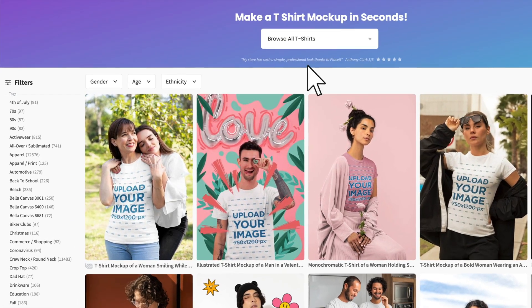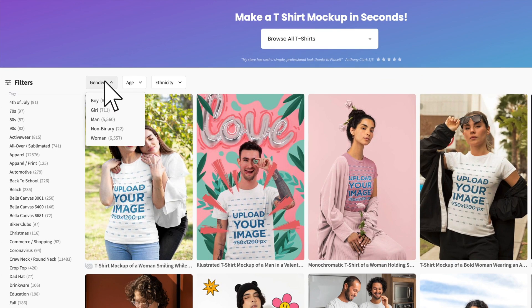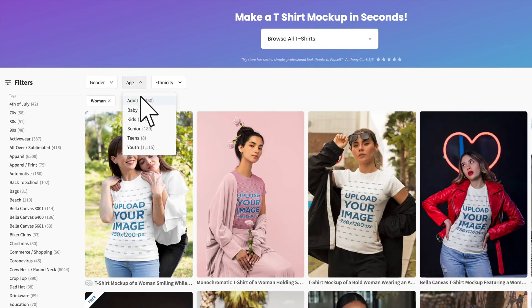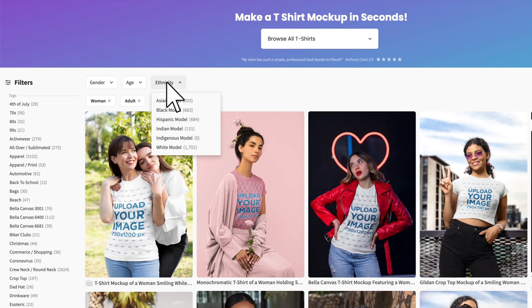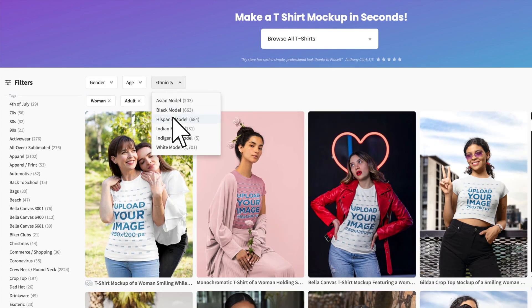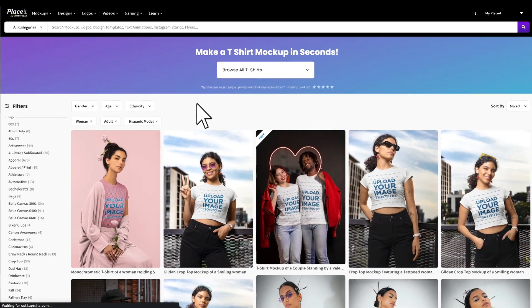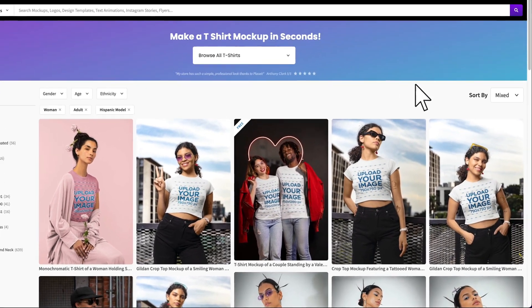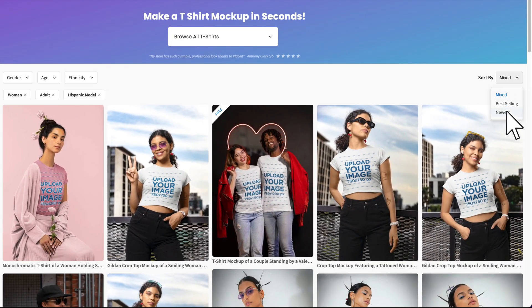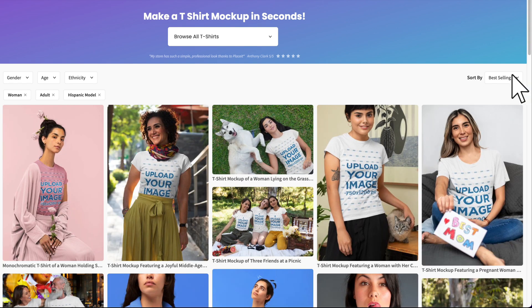Now, use the filters on the left to narrow down your results. Use the gender, age, and ethnicity filters to select your models. Sort your results by newest, best-selling, or keep them mixed.